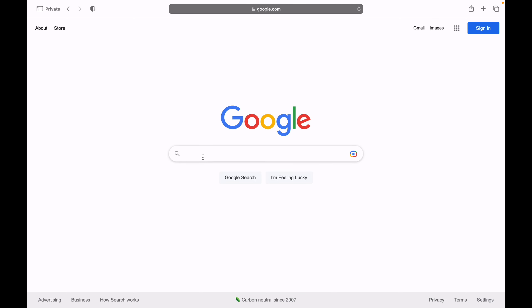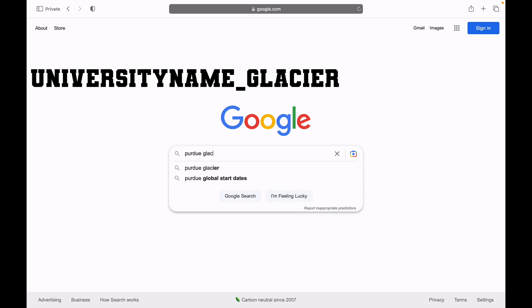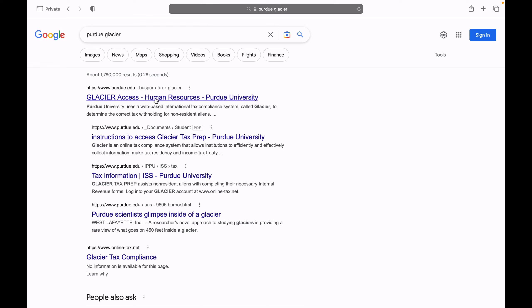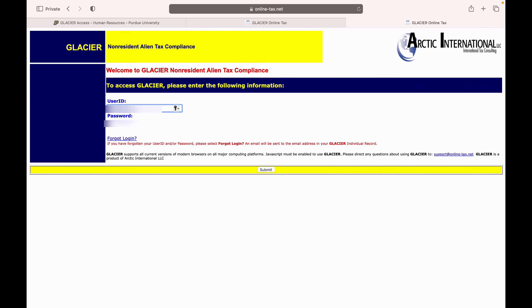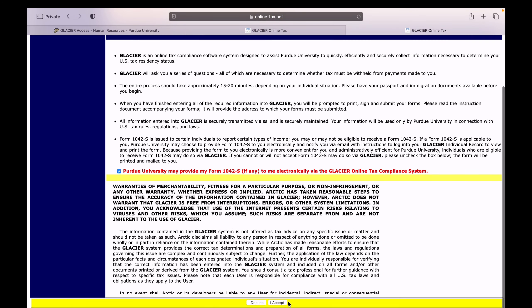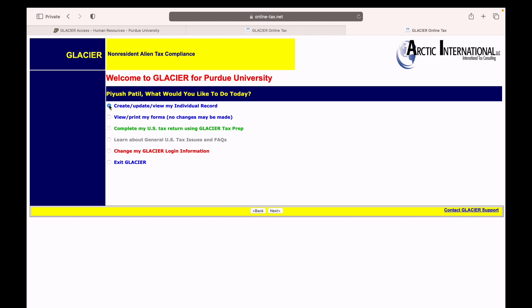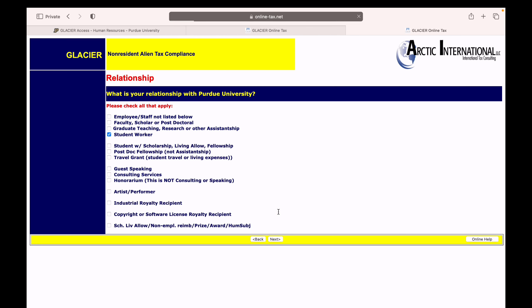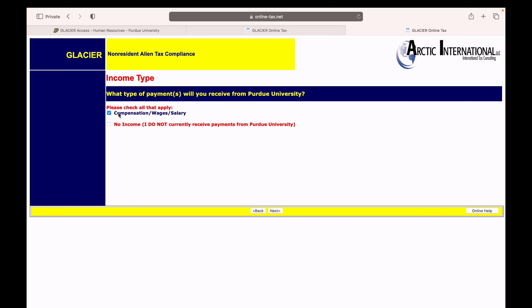We will start by logging into the Glacier software. You can just search 'Purdue Glacier' and click on the first link. After logging in, accept the terms and conditions, then click on 'Create/Update/View my individual record.' You can select everything that applies — for me I was just a student worker, I worked part-time for the financial year 2022, so I selected 'student worker.' If you had a scholarship or assistantship, select those respectively.